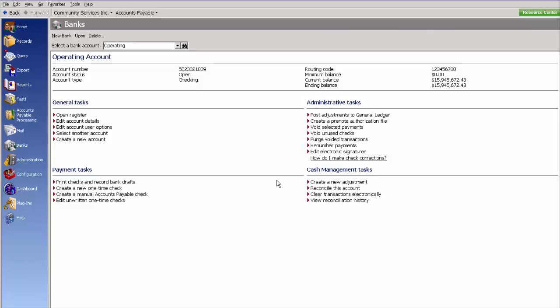In your Banks module, under Administrative Task, click Purge Voided Transactions.